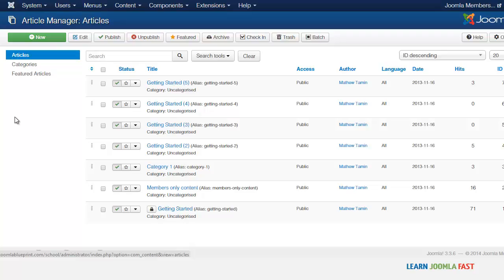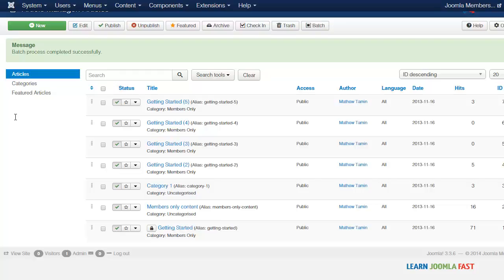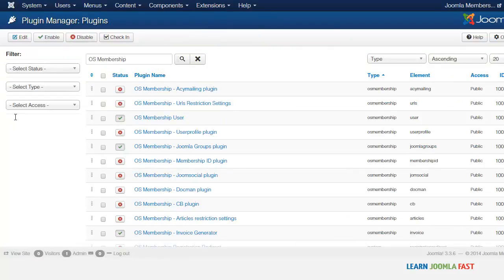I have some articles here and I'm going to move some of them over. When you have a lot of content to transfer, with the old system you would have to manually click each one, but now we're going to use the batch system. I'll select a few of these and click Batch. It asks what you want to do — select Move and put it over to the Members Only section, then click Process. Now if you notice, all the ones you checked have been moved over to the Members Only category.